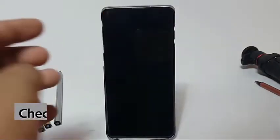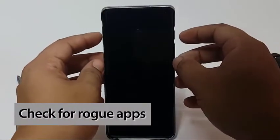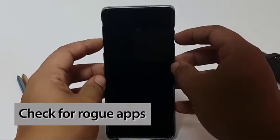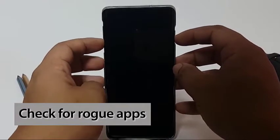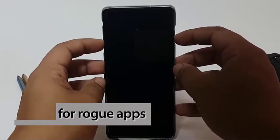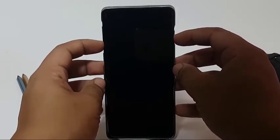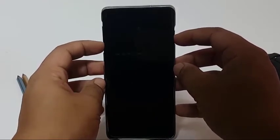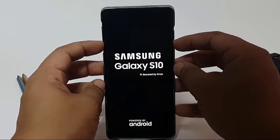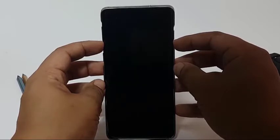One other possible reason why your Galaxy S10 microphone is not working can be a bad app. To check, restart the phone to safe mode. In this mode, all third-party apps will be suspended, so if the problem doesn't occur, a bad app must be blamed.